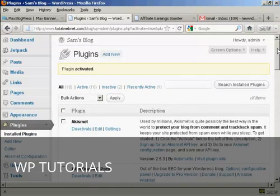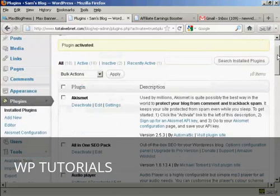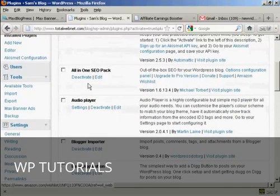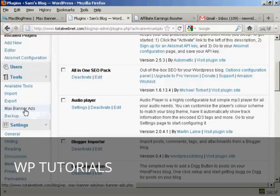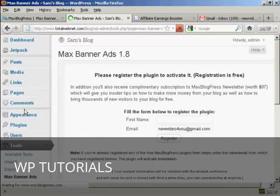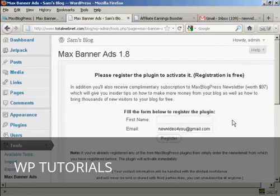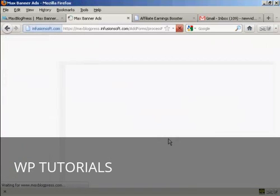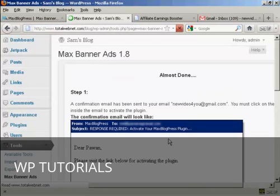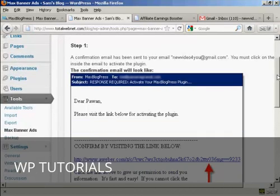Before you can use it though, it has to be registered. I'm using the free version. There's free and paid versions. But obviously with the free version, there's no charge to register it. So to do that, come over here to where it says Tools. And you'll notice that it's added this new link in here, Max Banner Ads. So we're going to click on that. And then it says fill in the form below to register the plugin. So let's put in my first name. And then click on register. And there we go. And it tells me that it's going to be sending me an email. And that the email will have an activation link.